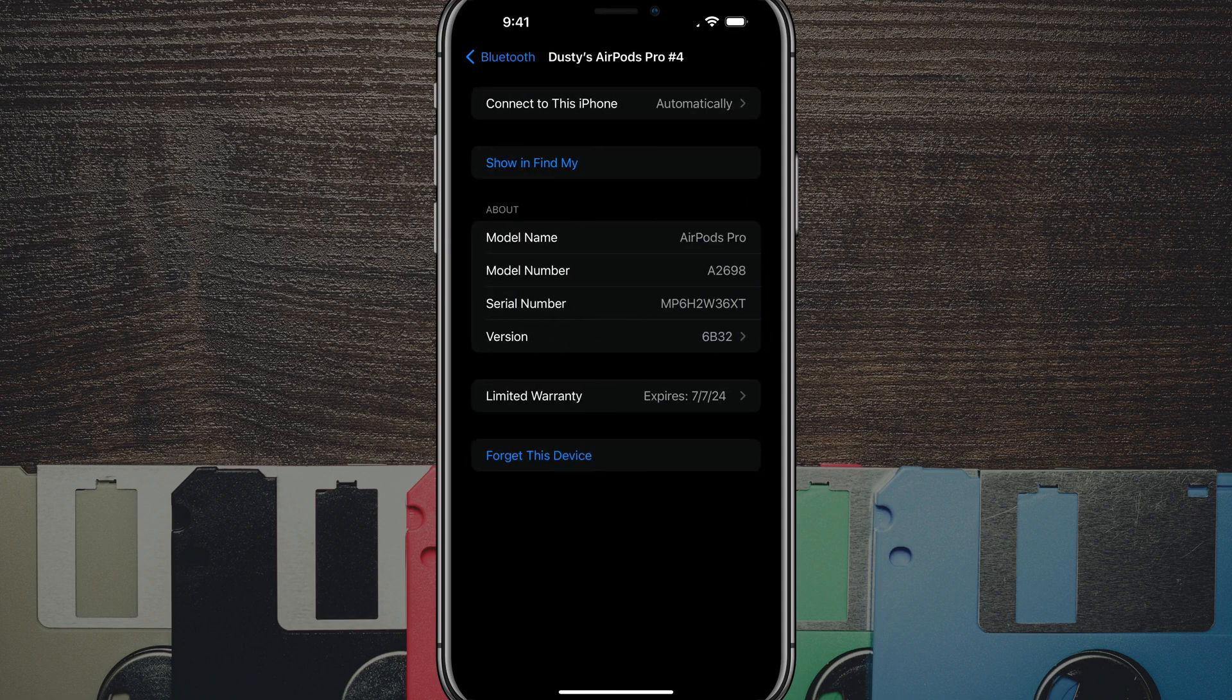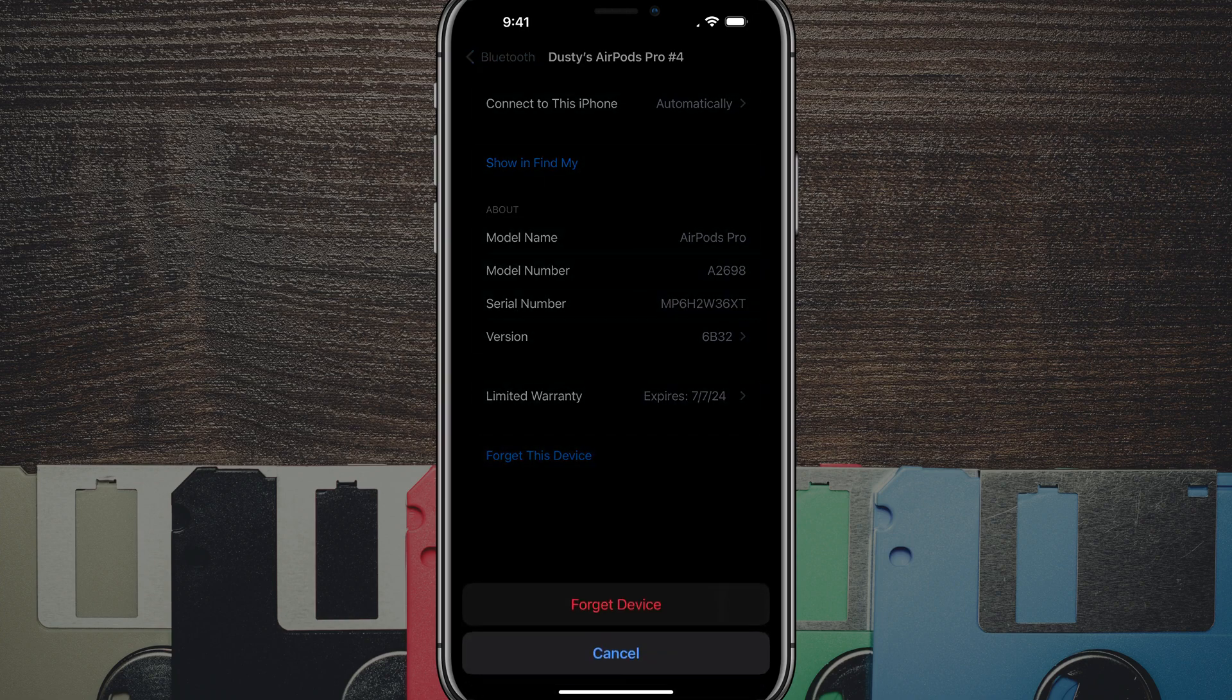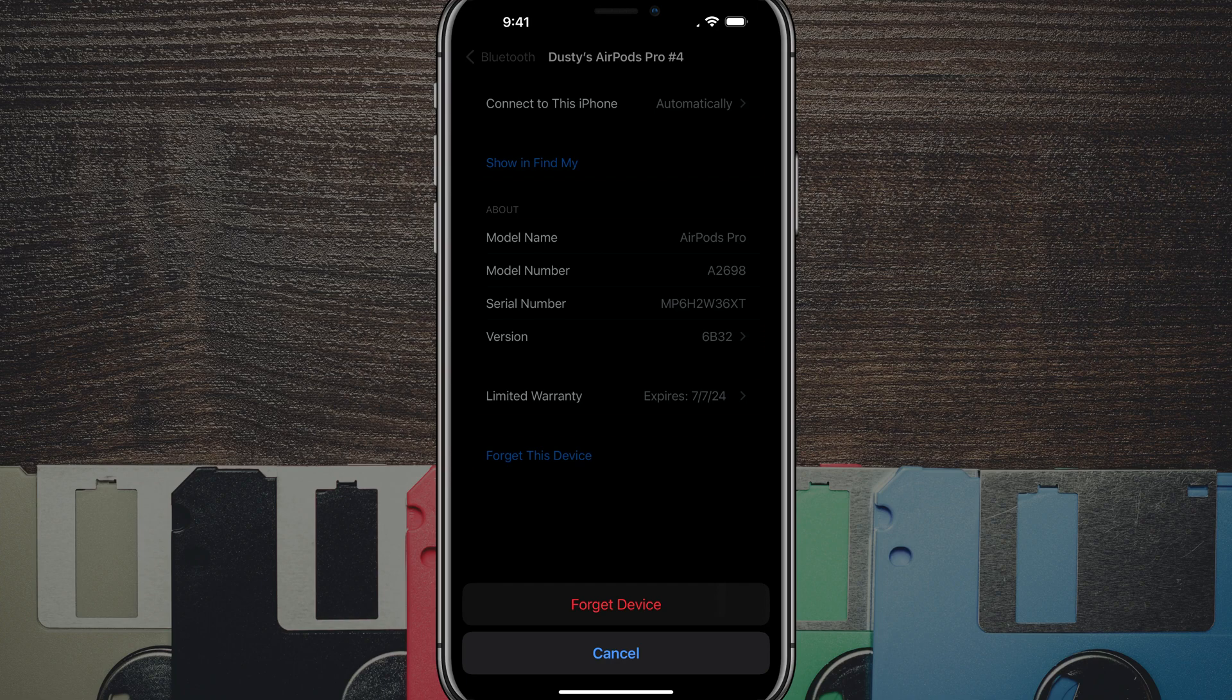Tap on that eye icon, and then once you've done that, at the very bottom we're going to see an option that says 'forget this device'. If we tap on forget this device, the confirmation will come up in red text that says 'forget device'.